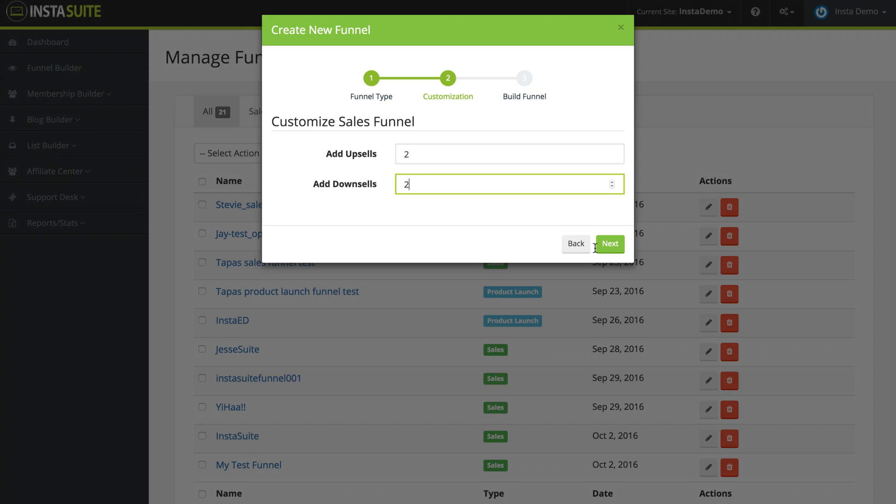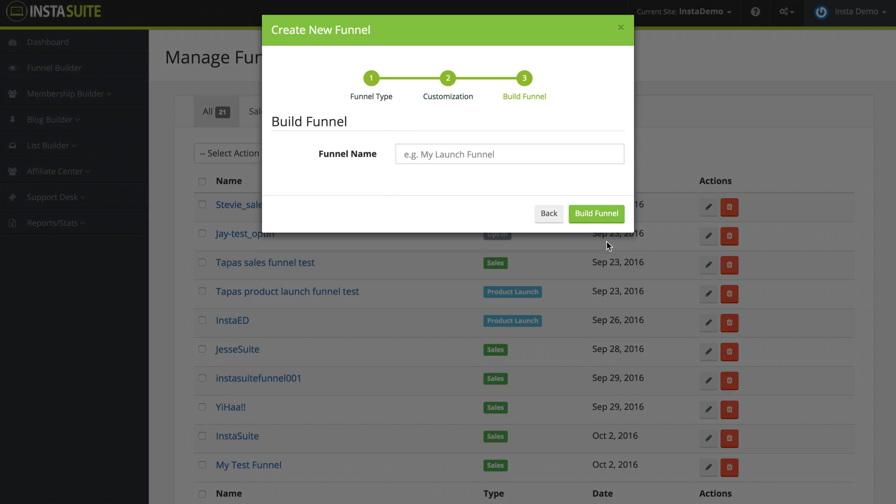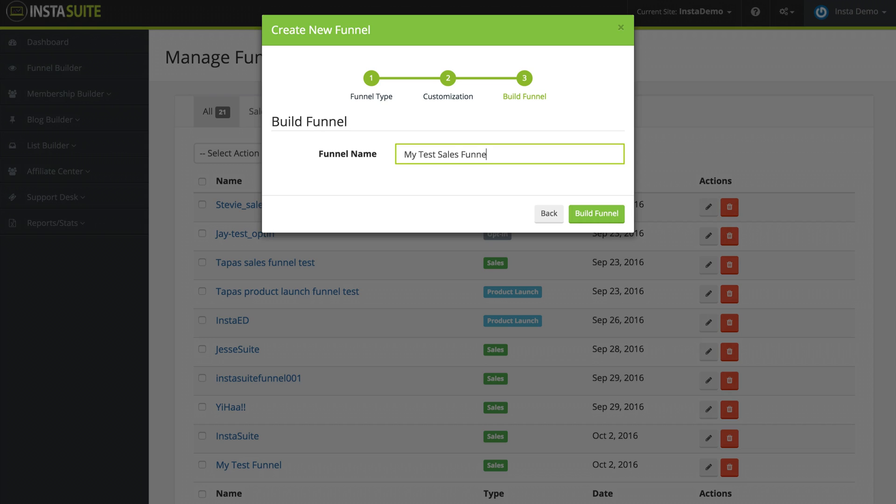Next, we're going to click on the green next button, and it's going to ask us for a funnel name. So I'm going to call this my test sales funnel, and now I'm going to click on build funnel.